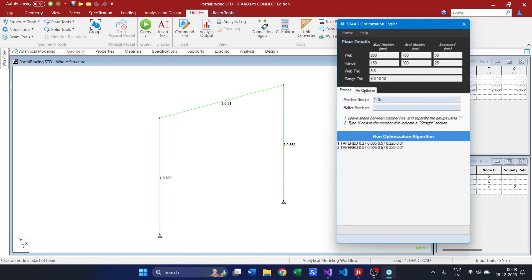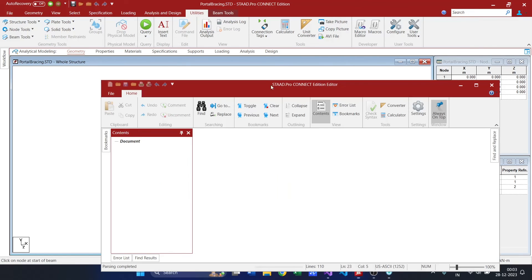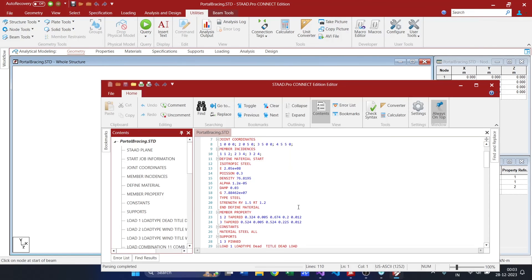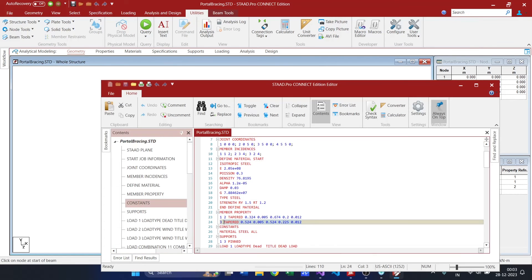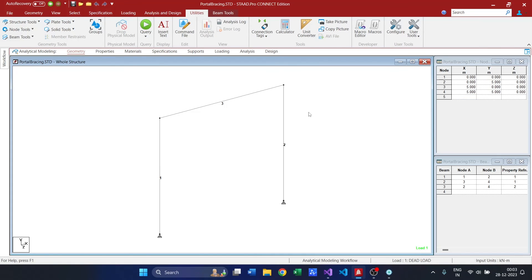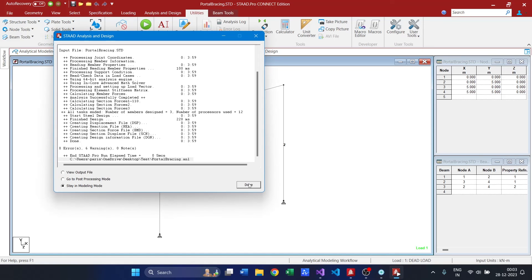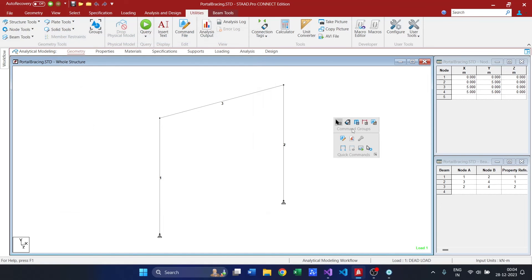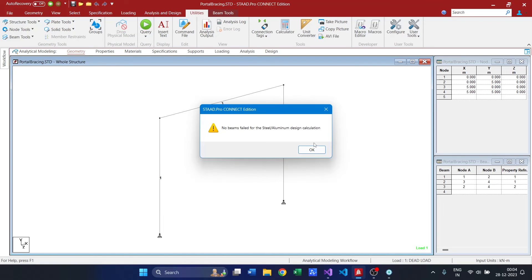Yes, okay. So I am copying this section, providing it over here. And running the analysis, it's over.